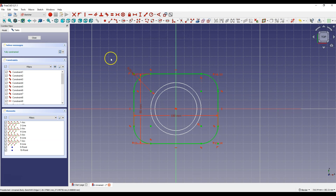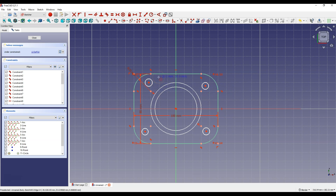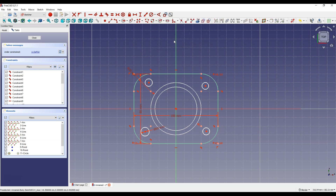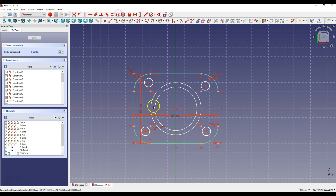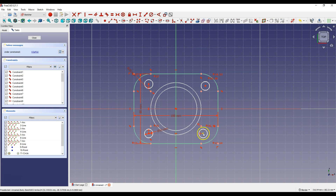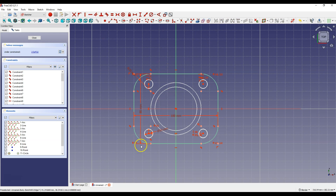Now let's create four circles. Select Create Circle and draw four circles in the designated places. Select one circle, select Constrain Diameter and enter 10mm. Then select all four circles and select Constrain Equal. Use Constrain Symmetrical with the y-axis and x-axis to place all circles symmetrically. Use Constrain Vertically and Constrain Horizontally on the respective points. Thanks to these constraints all circles are placed symmetrically.